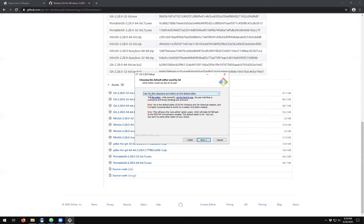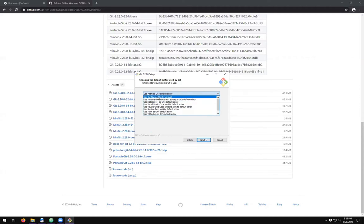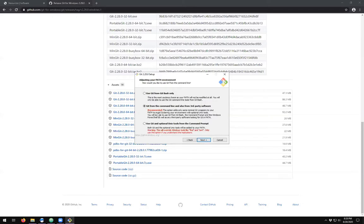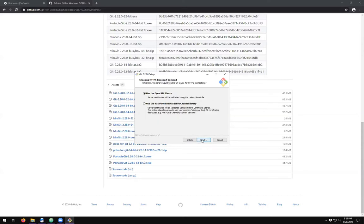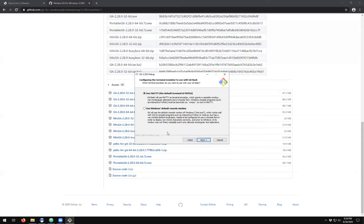For those of you who are familiar with the Vim text editor, I suggest you use it. Otherwise, I'm going to change mine to nano. I'm more familiar with nano. I'm going to choose the recommended method. Happy with the certificates. Recommend to use the Windows-style checkout but Unix-style commit.